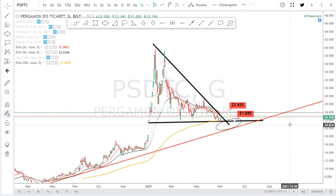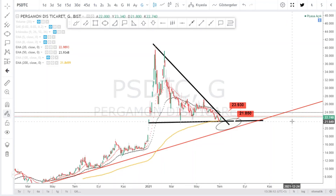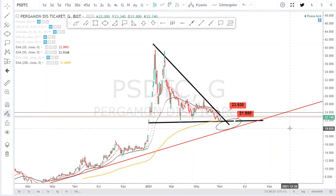Çok da aceleci olmamak gerekir. Yaz dönemi hem borsamızda hem kripto paralarda birçok alanda işlem hacminin zayıfladığını görüyorsunuz. Bu durağan ve nötr havanın bir müddet daha devam edeceğini düşünüyorum. Günlük hareketlerde bir şeyler yakalayabiliriz ama orta-uzun vadeli yatırımlar için belki bir müddet daha beklenebilir.